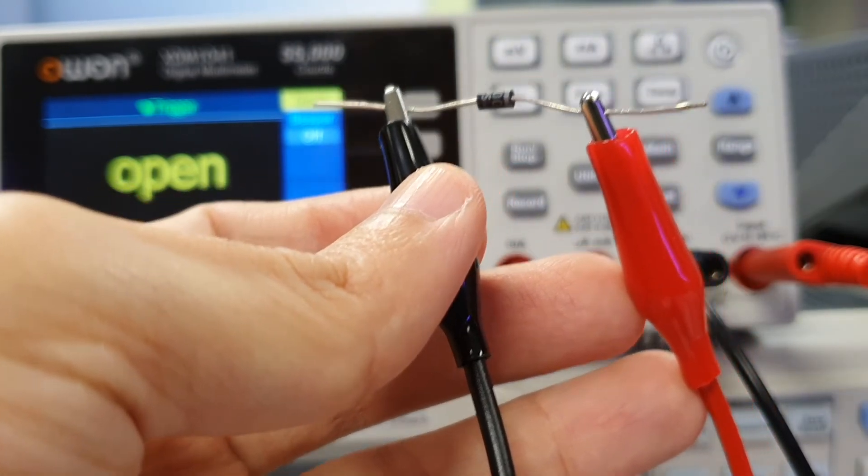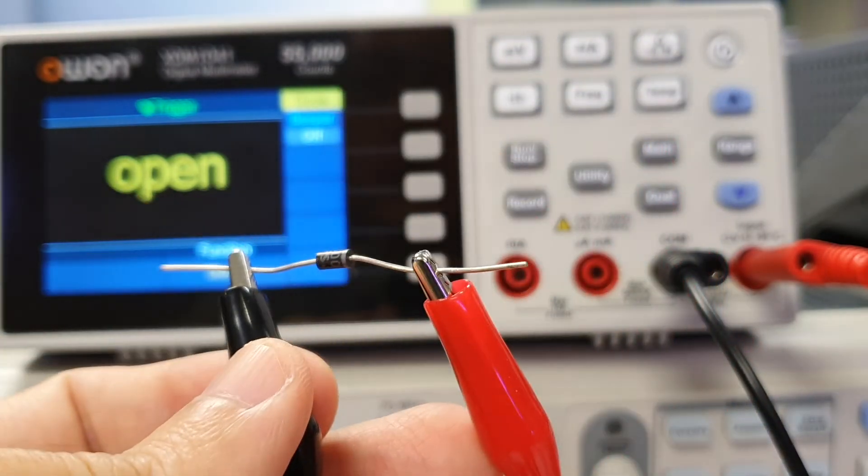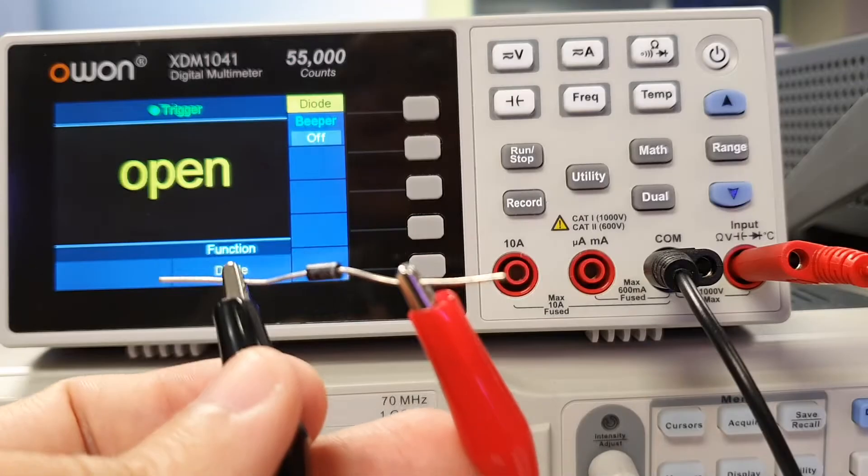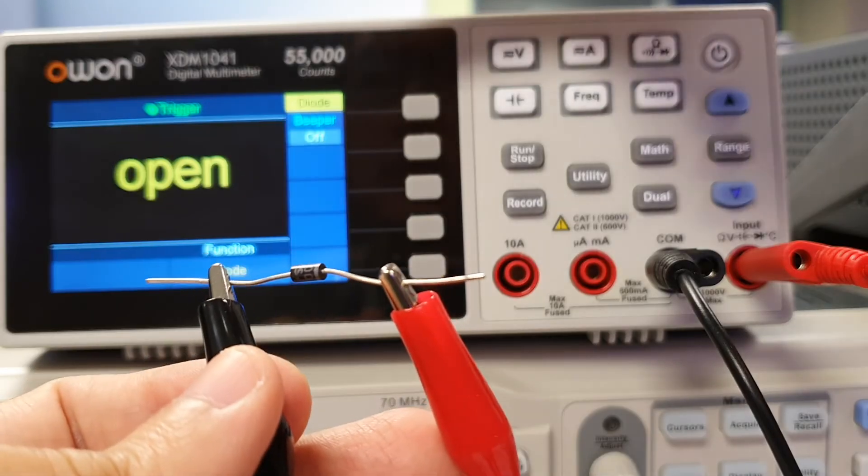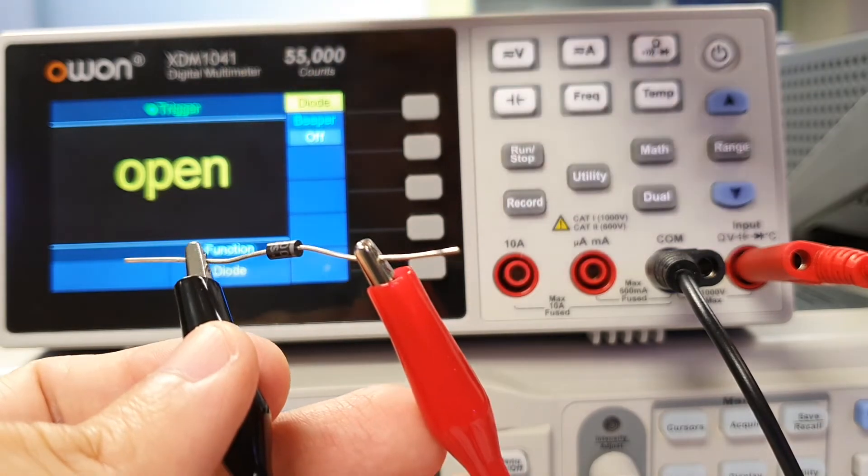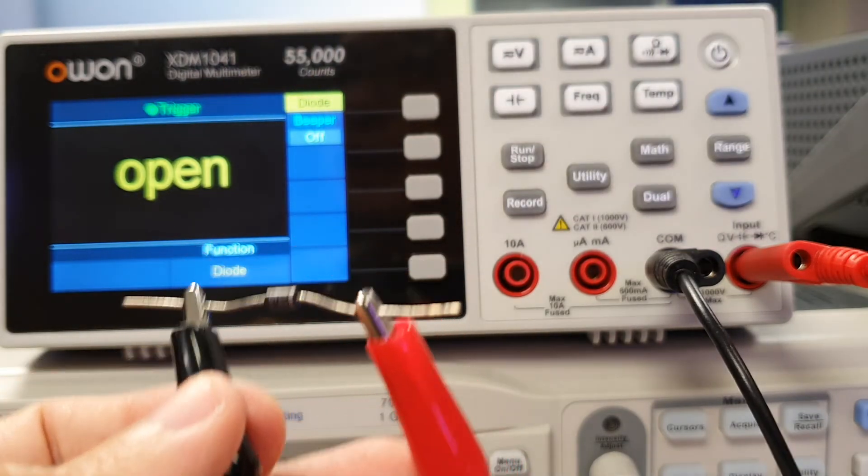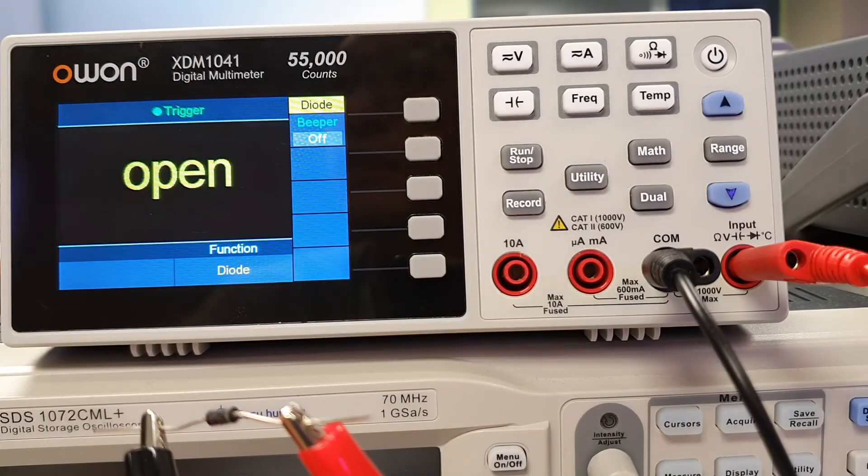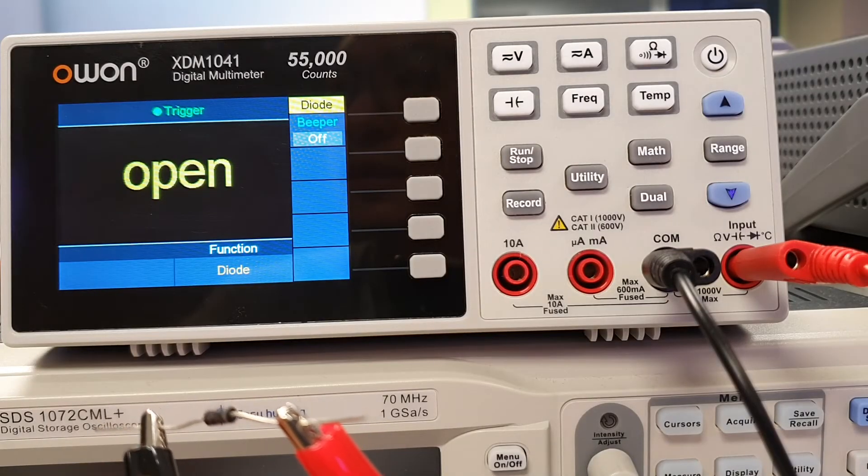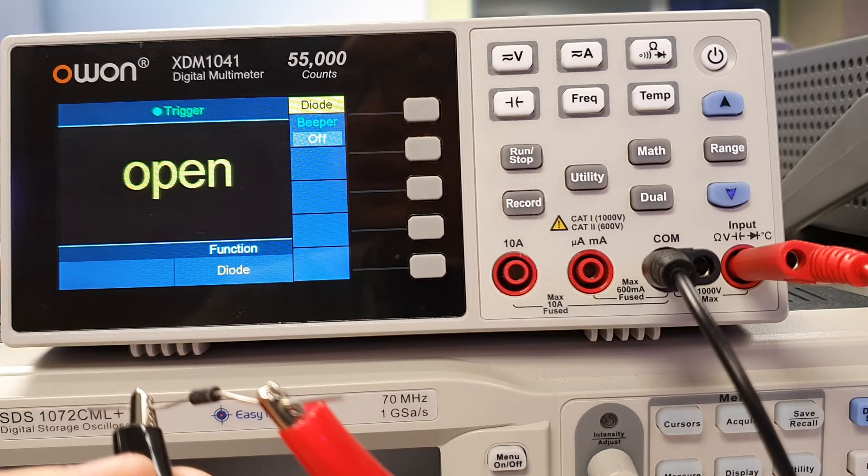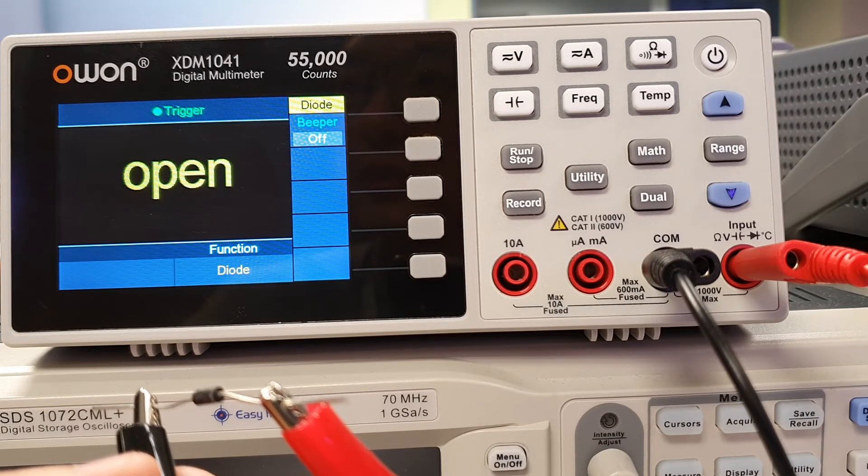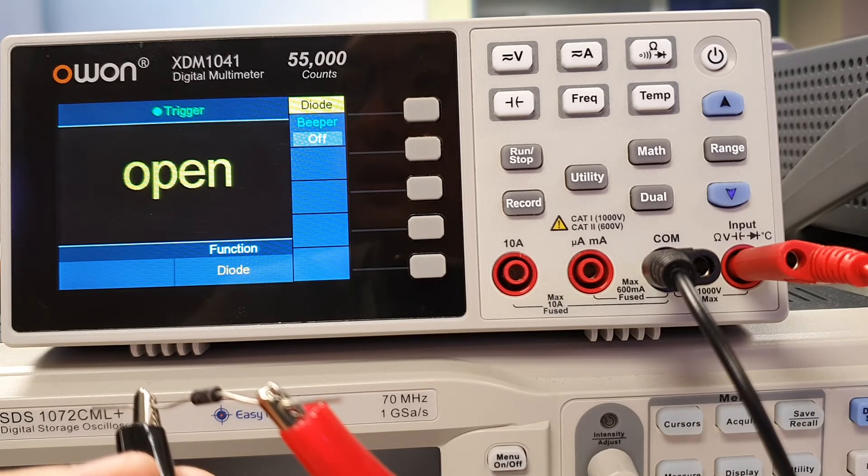The DMM will display 'open' on its screen, and the diode is reverse biased. 'Open' means it is beyond the DMM's means to measure any voltage, or an open circuit. From this test,